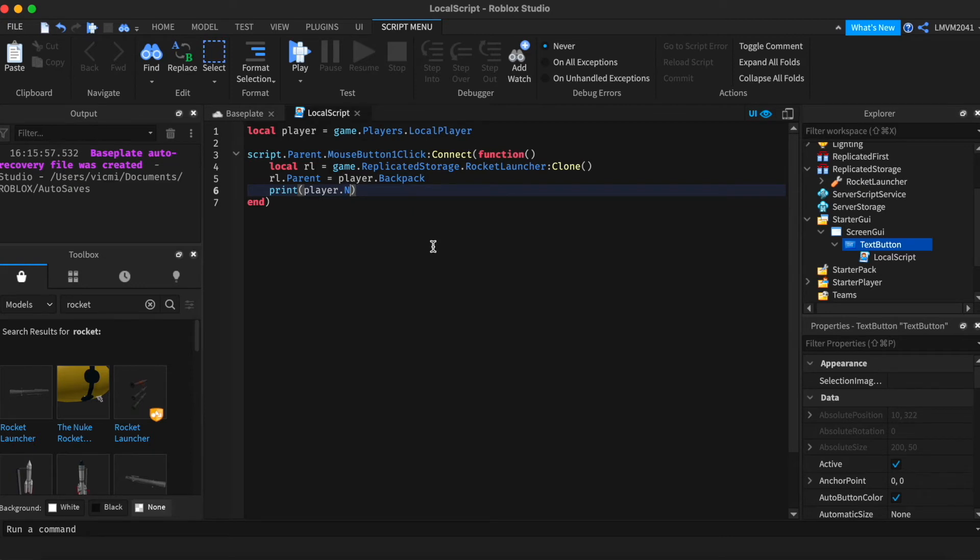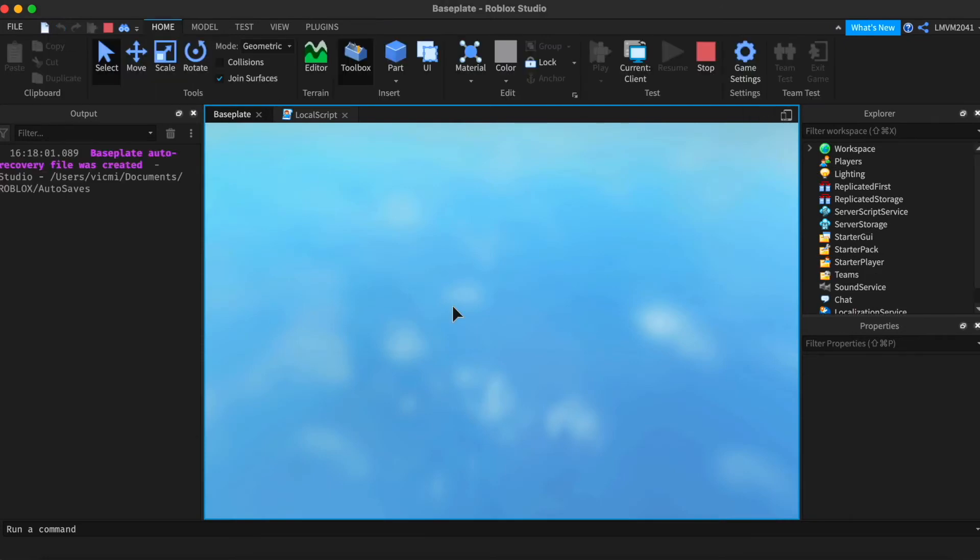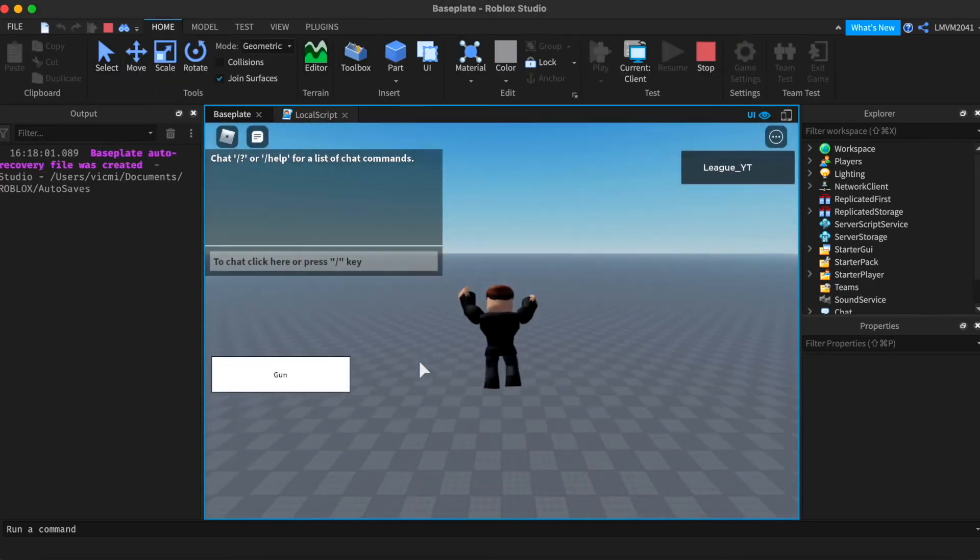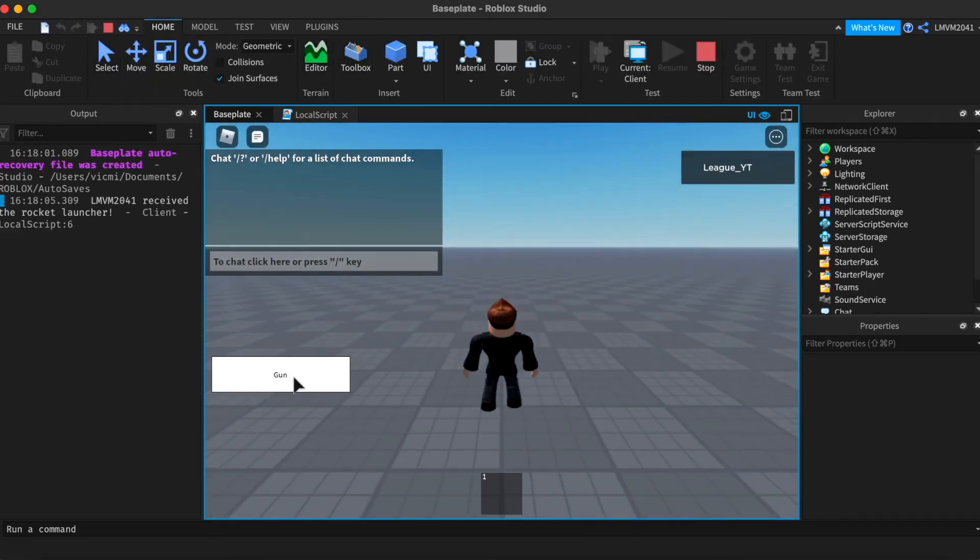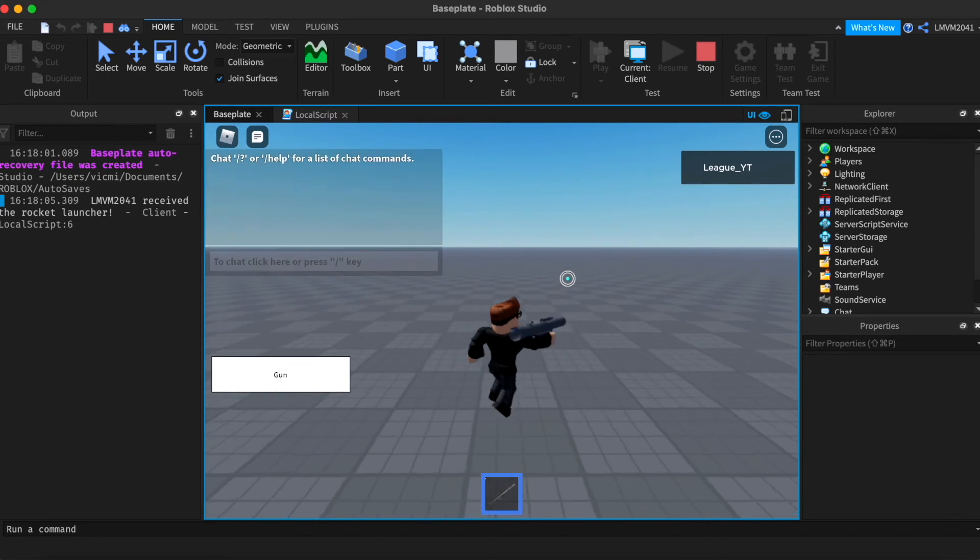Let's go test it. So if we click it, we have received a rocket launcher.